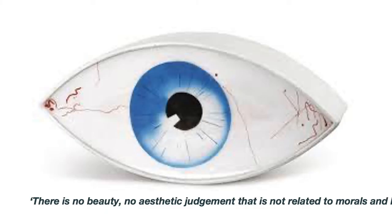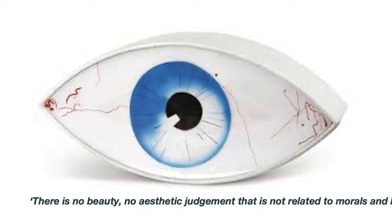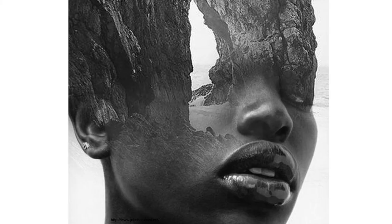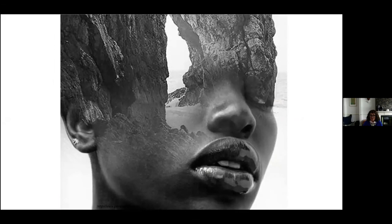Ai Weiwei's quote here I think is a call to action for all of us: there's no beauty, no aesthetic judgment that is not related to morals and how we look at the world. Our role as tutors is to create the conditions for transformation. So I want to take the next few minutes to draw on the work that I'm doing around transformation design.